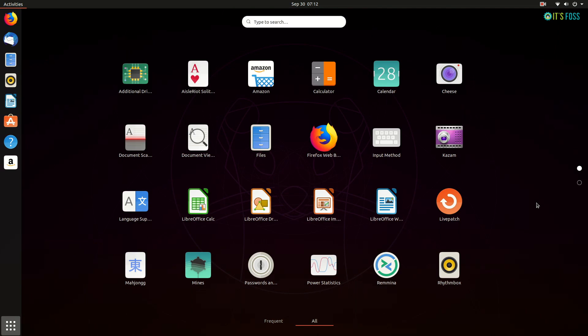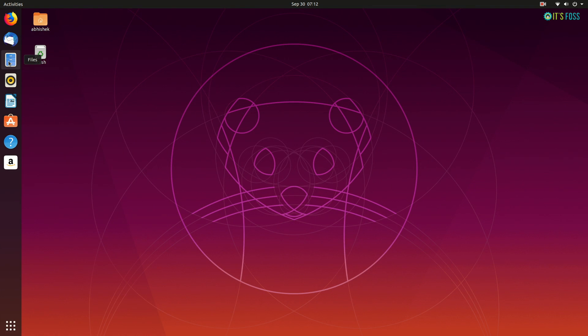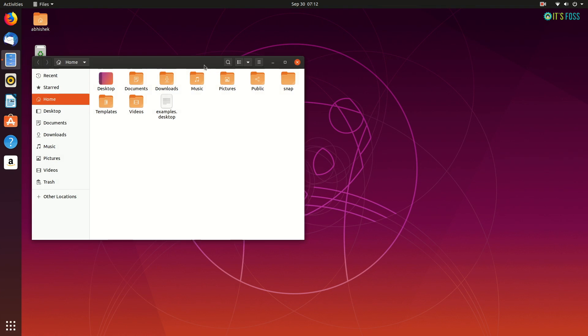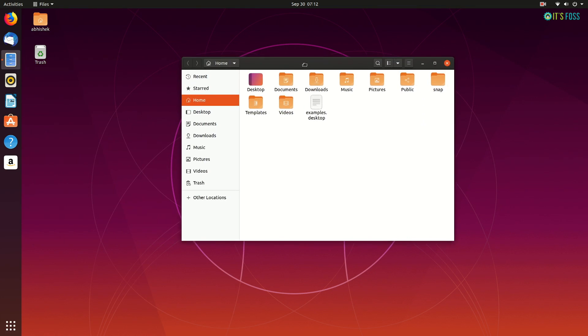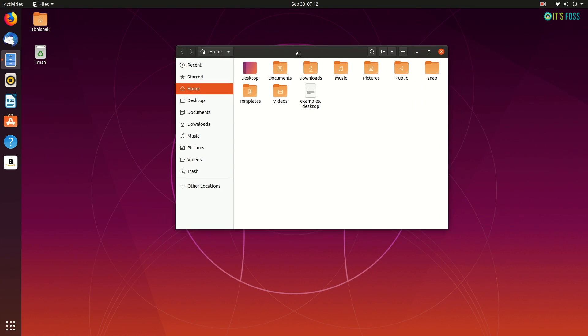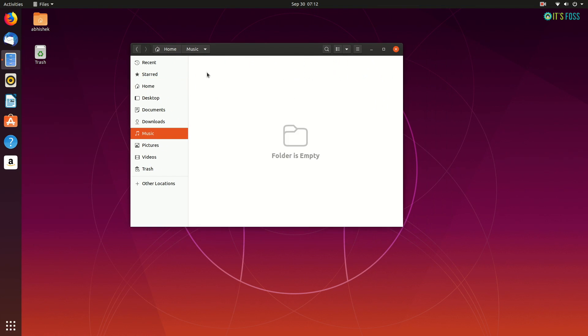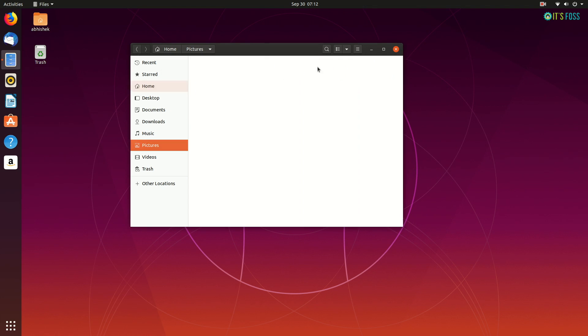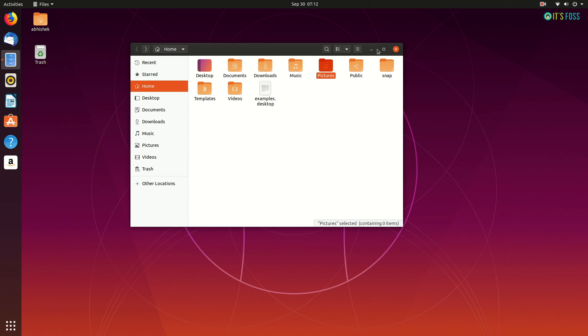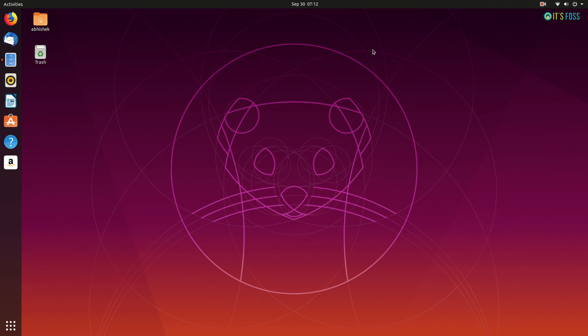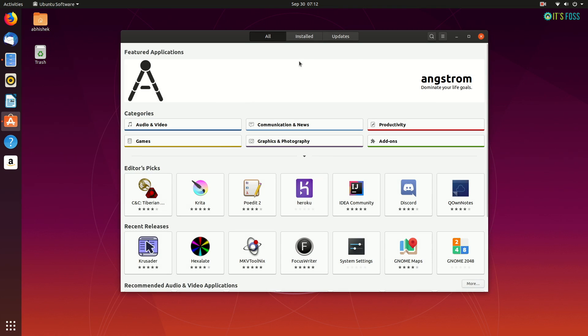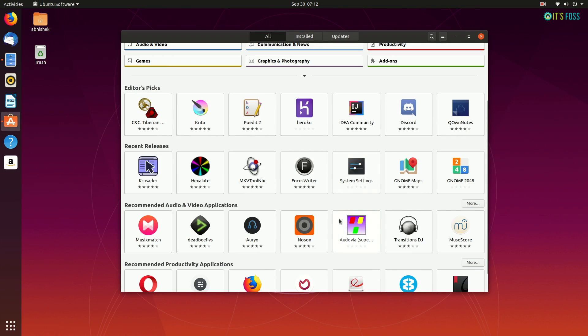If you've used Ubuntu 19.04, you won't notice a lot of difference here. But this is the stepping stone for the next LTS release, Ubuntu 20.04. So the features you see here should also be included in Ubuntu 20.04.